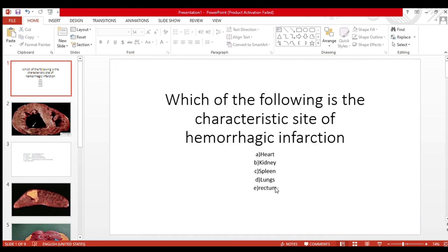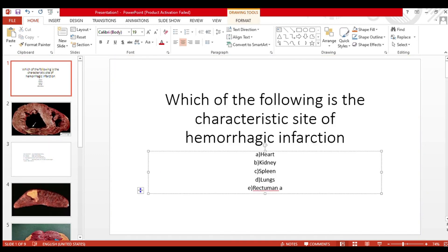Our answer is lungs. We will meet in another video with another MCQ or another topic. Till then, Khuda Hafiz.